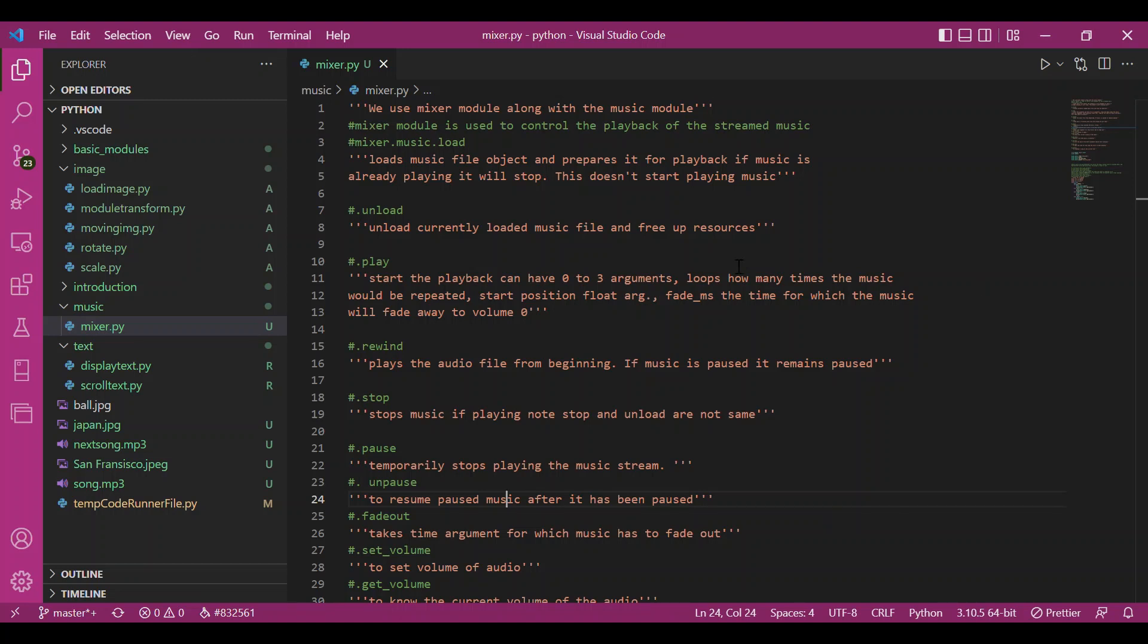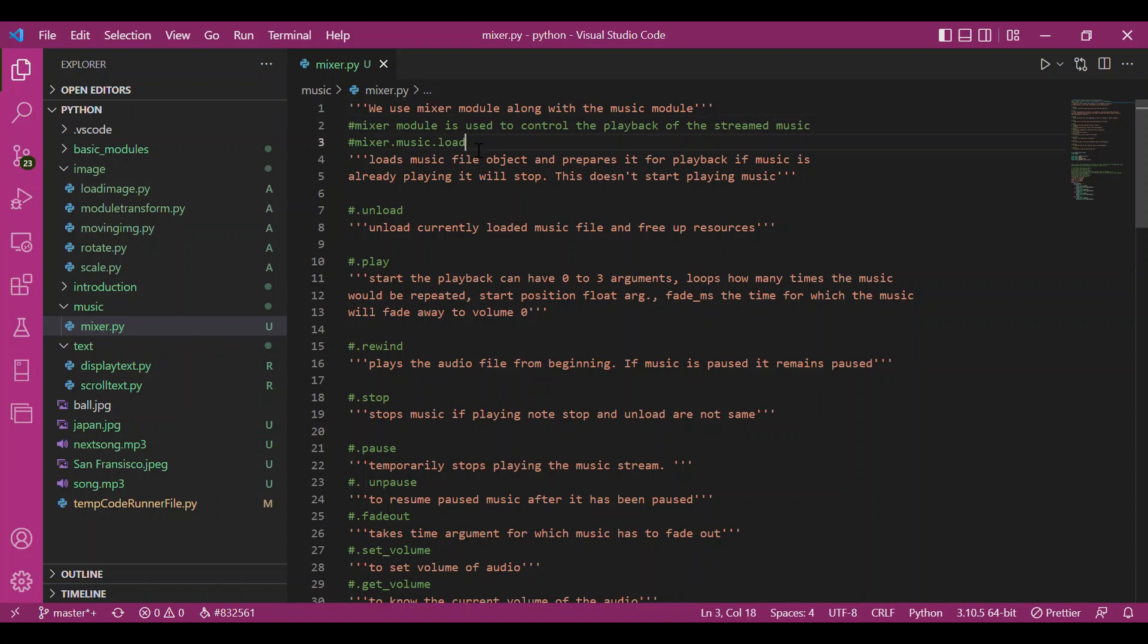Hey everyone, today we'd be talking about the music and mixer module in pygame. They go hand-in-hand. The mixer module has many modules like music, sound, and channel. Today we'd be talking about only the music module.